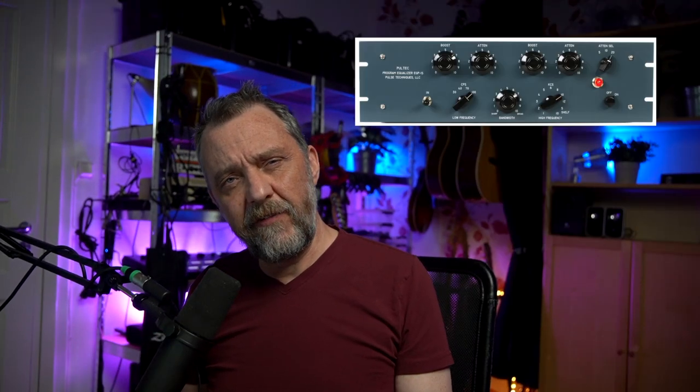Pultec EQP-1 started in 1951 by Pulse Technologies. It's a passive all-tube EQ and it's famous for its shiny top end and thick bottom. It's a high shelf and low shelf you might say, and it's still in use today. A lot of manufacturers have made clones of it like Warm Audio, TubeTech and so on. And there are of course plugin emulations of this EQ and I will compare a few of them today. First I want to show you something interesting.